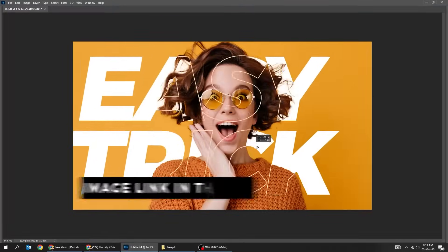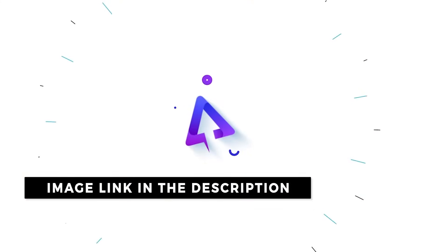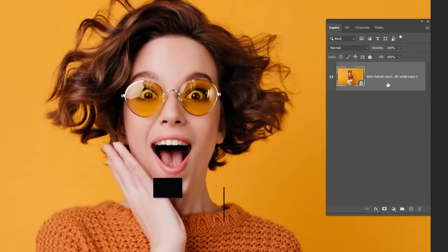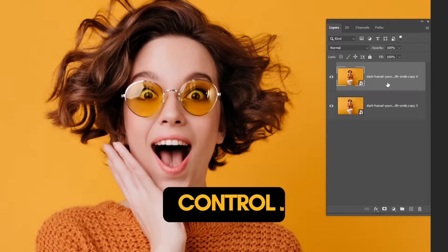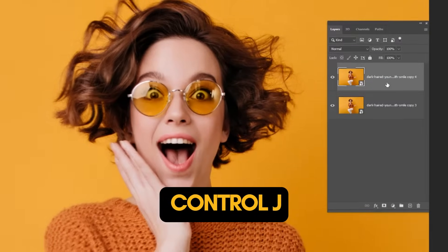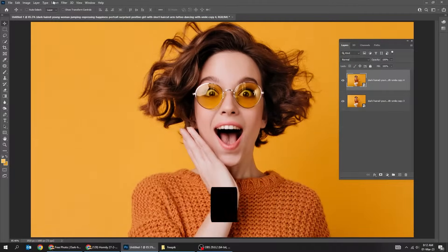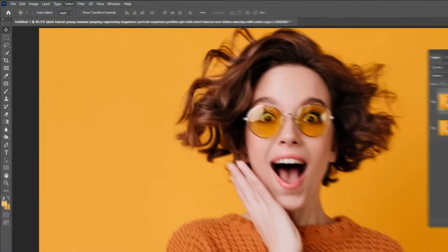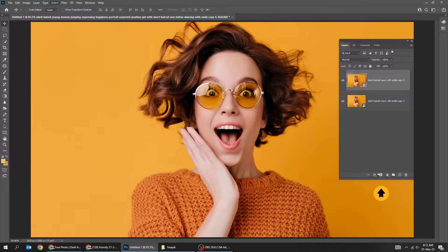Let me show you how to create this easy Photoshop trick. Press Ctrl J to duplicate the image layer. Go to Select and choose Subject. Add a layer mask.